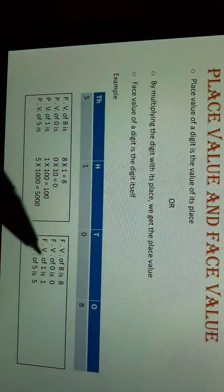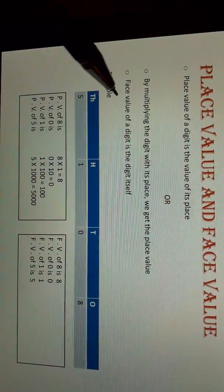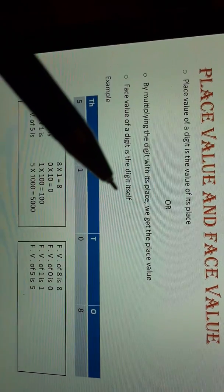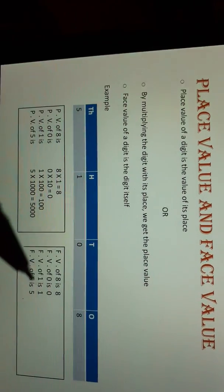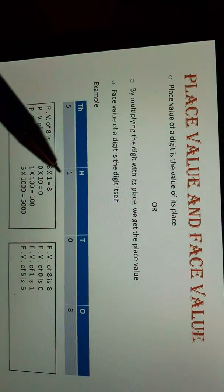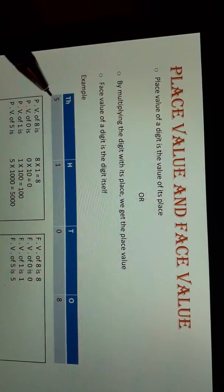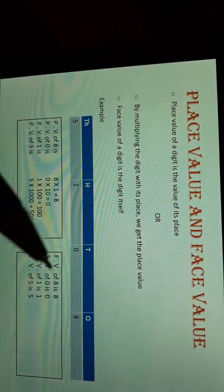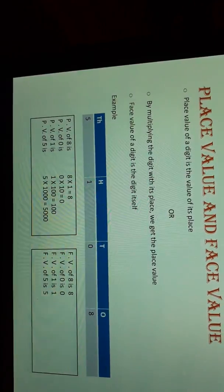Now come to face value. What is the definition of face value? Face value of a digit is the digit itself. So face value of 8 is 8, face value of 0 is 0, face value of 1 is 1, and face value of 5 is 5.